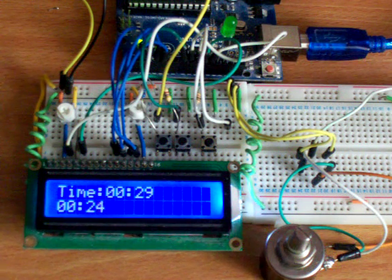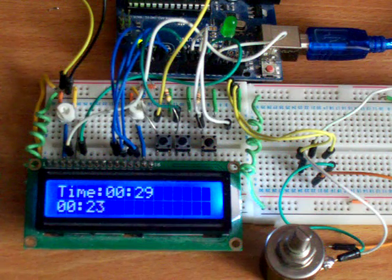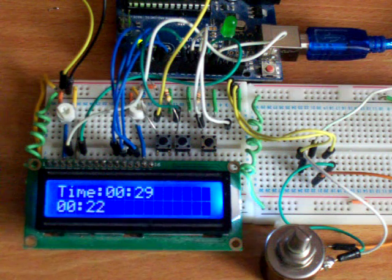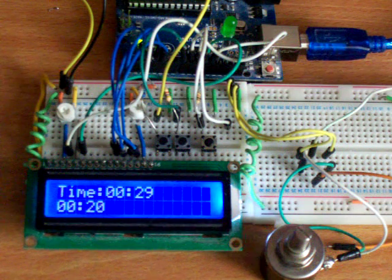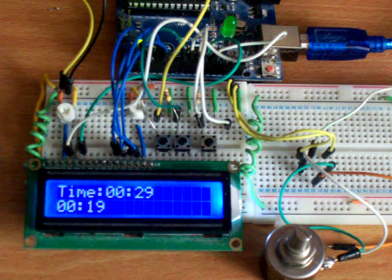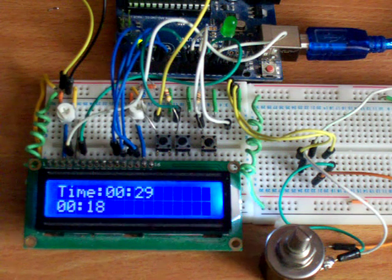When the timer reaches zero the light will light. So we just wait for a few seconds for that to happen.